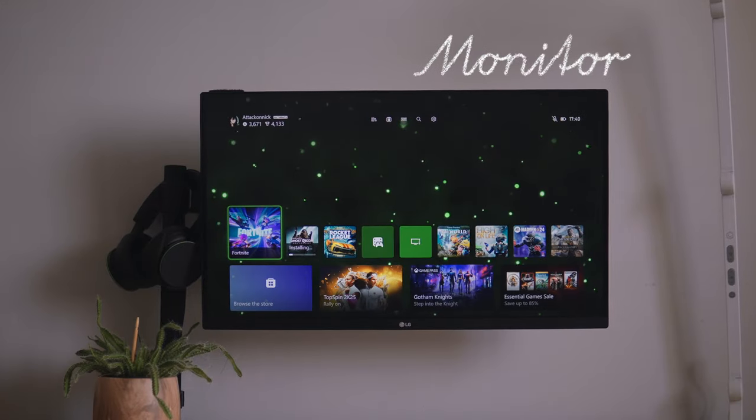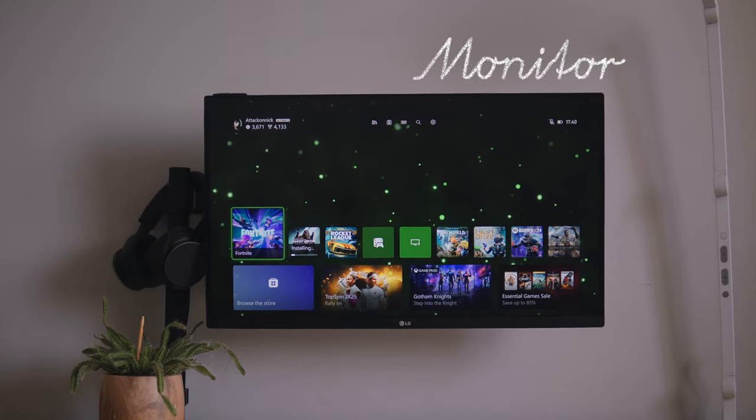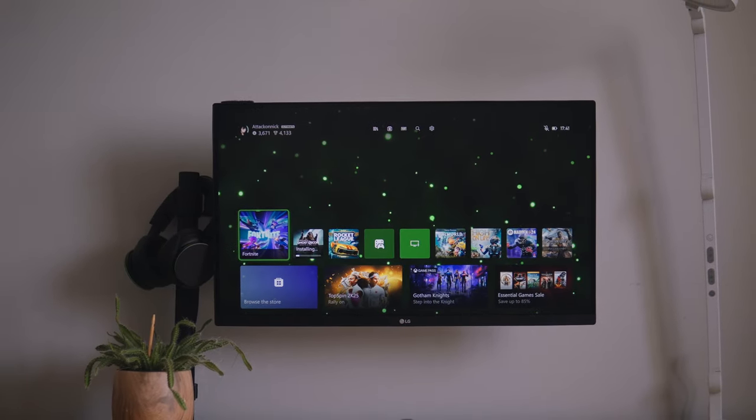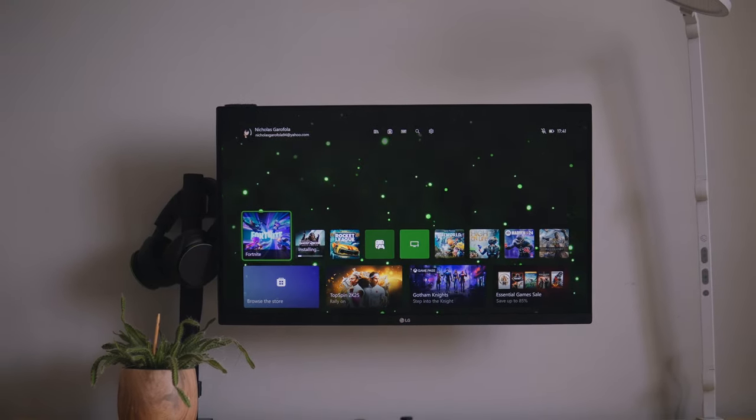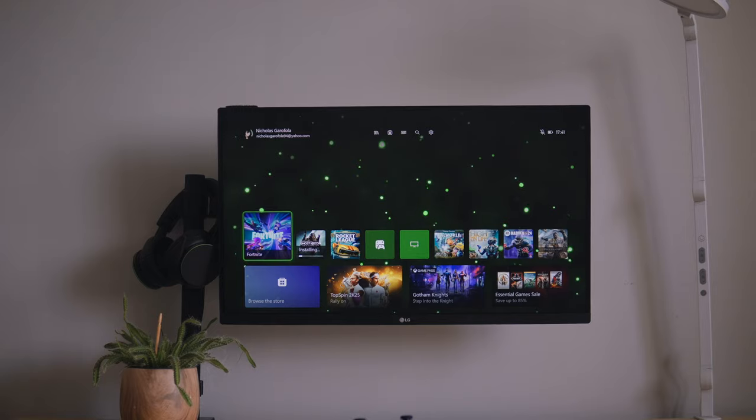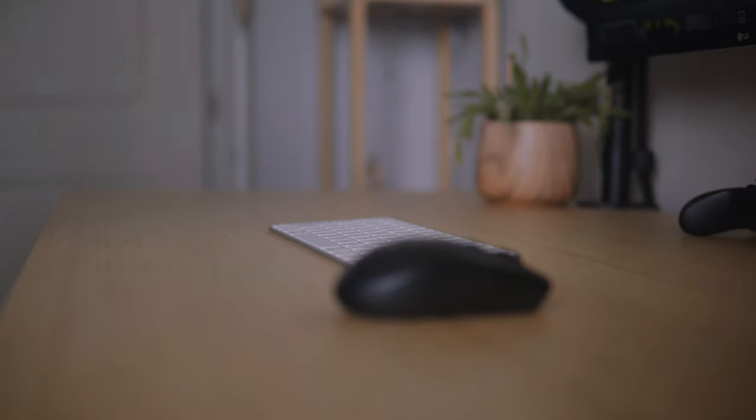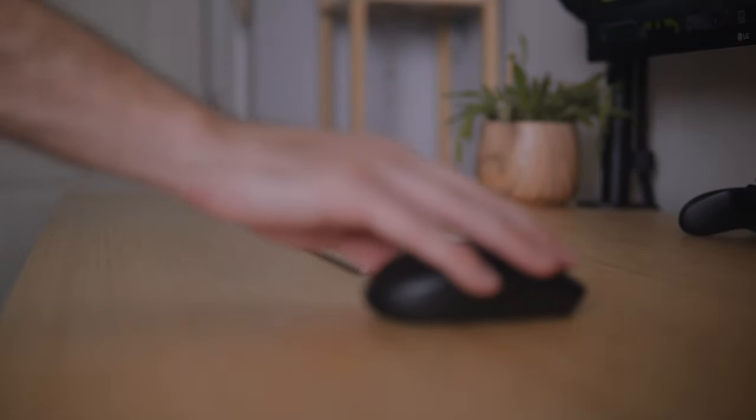For my monitor, I knew I wanted something 4K that I can just plug my laptop into and work with on my desk, as well as be able to game on it easily.